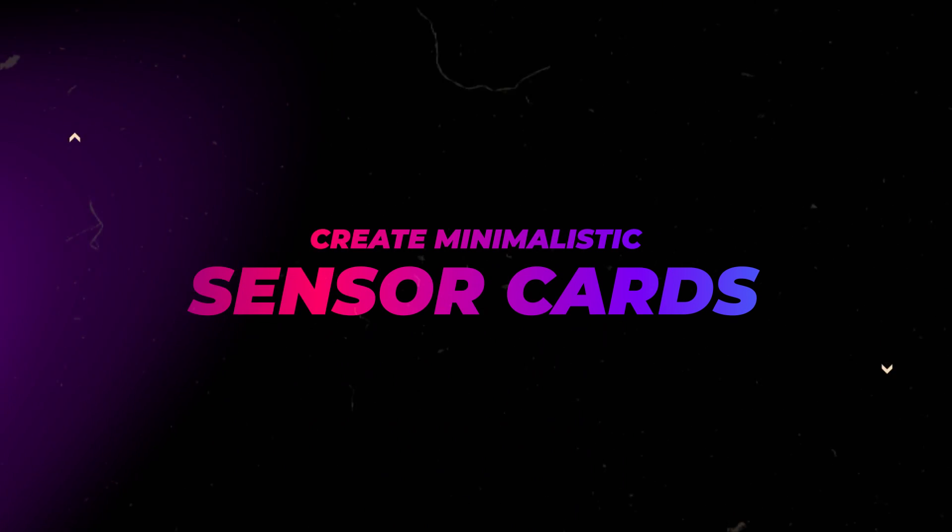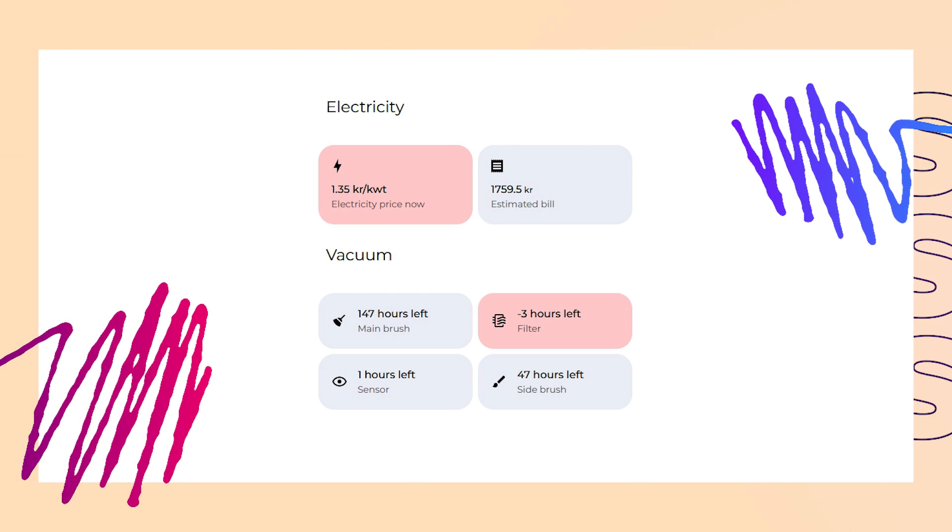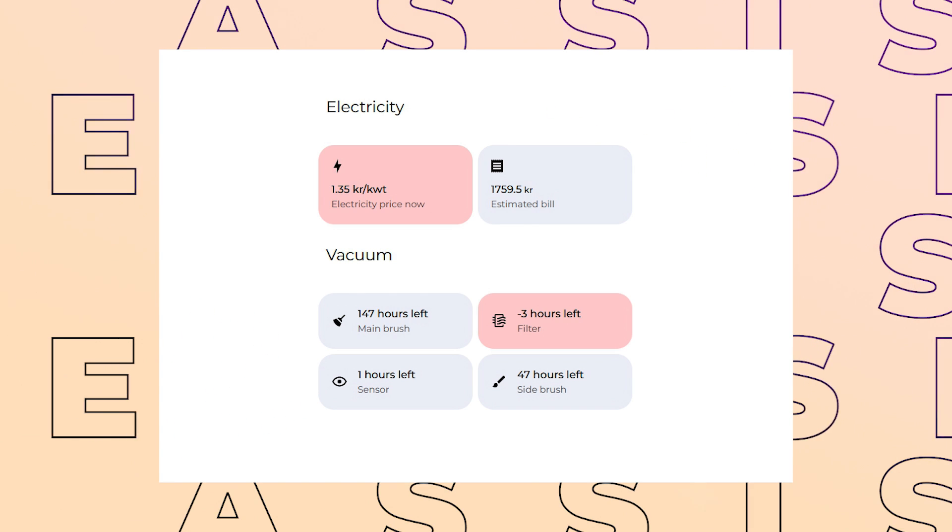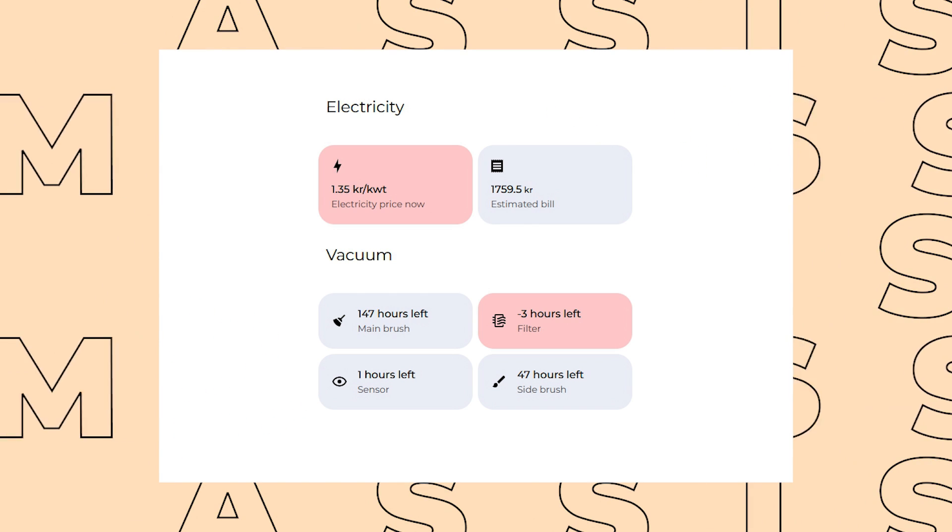In this video, I'll show you how to create a couple of nice and minimalistic sensor cards in Home Assistant.